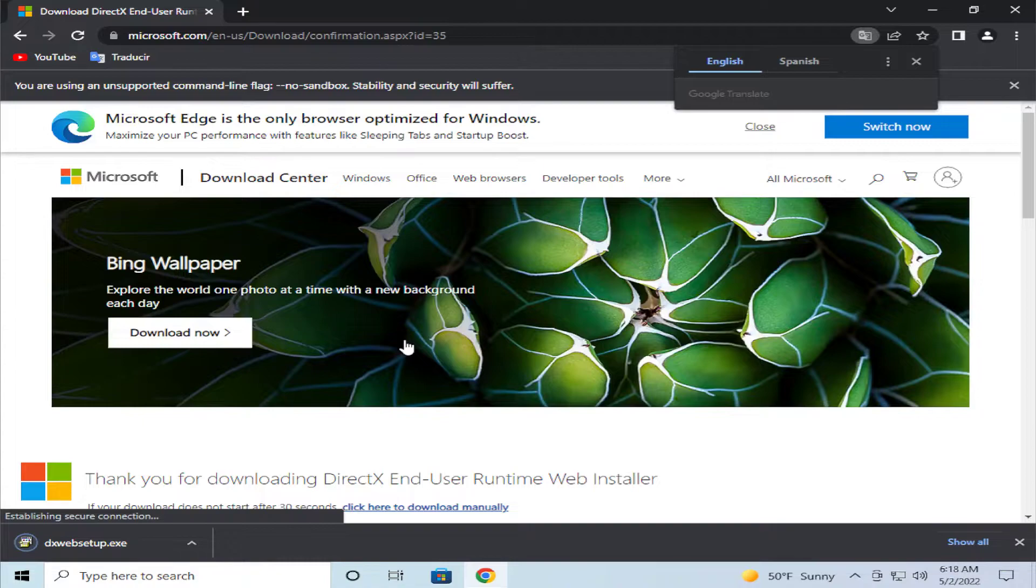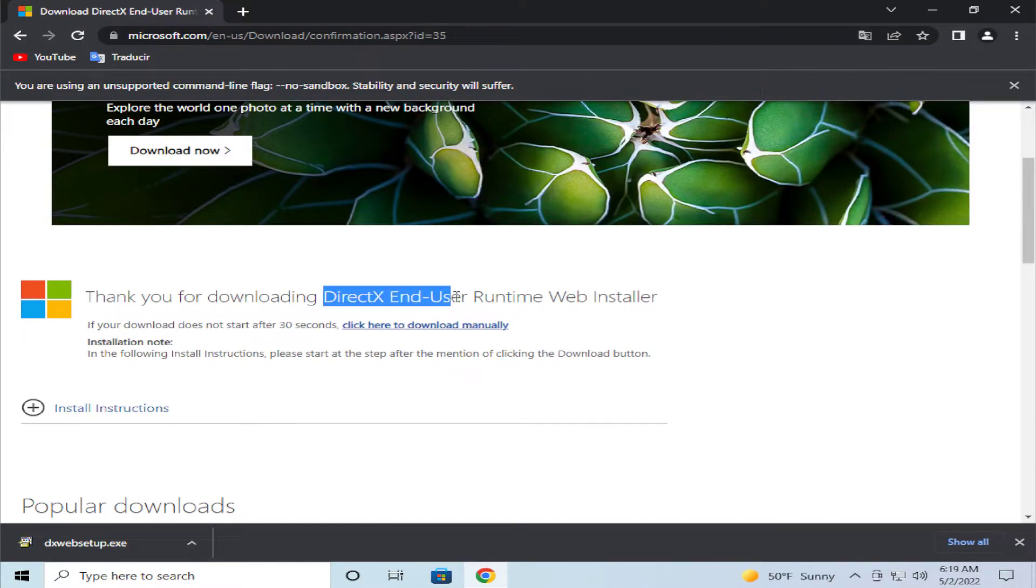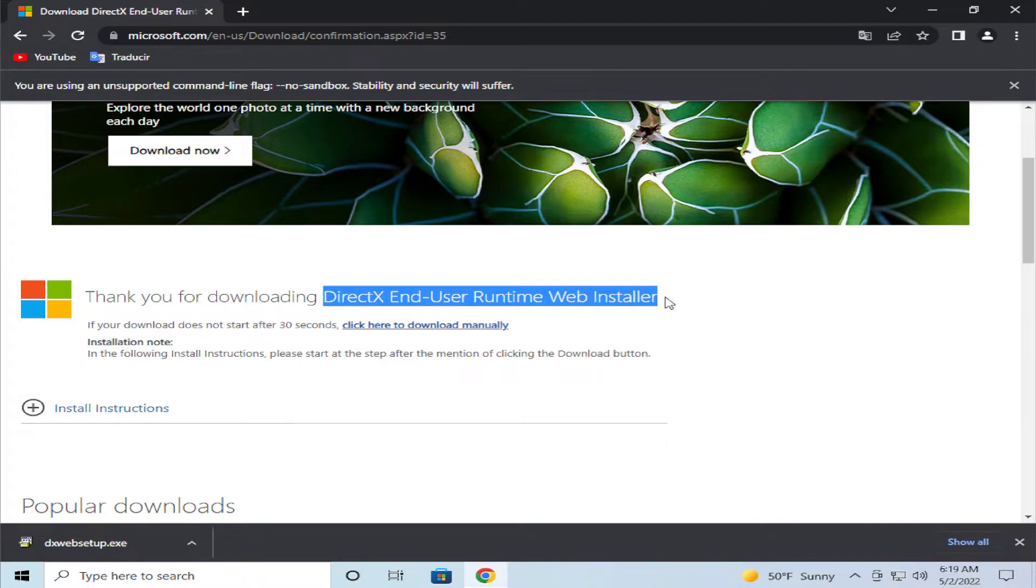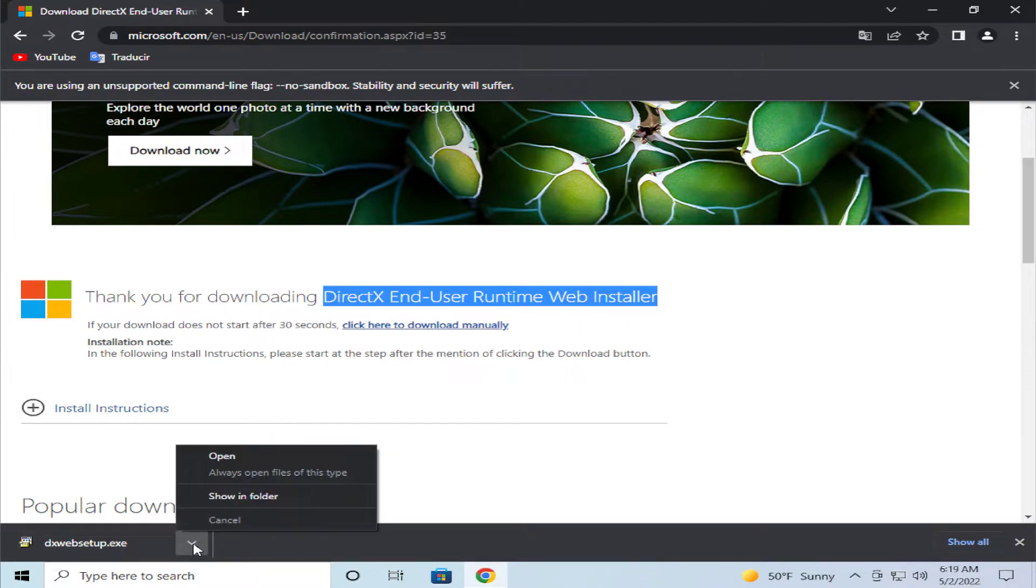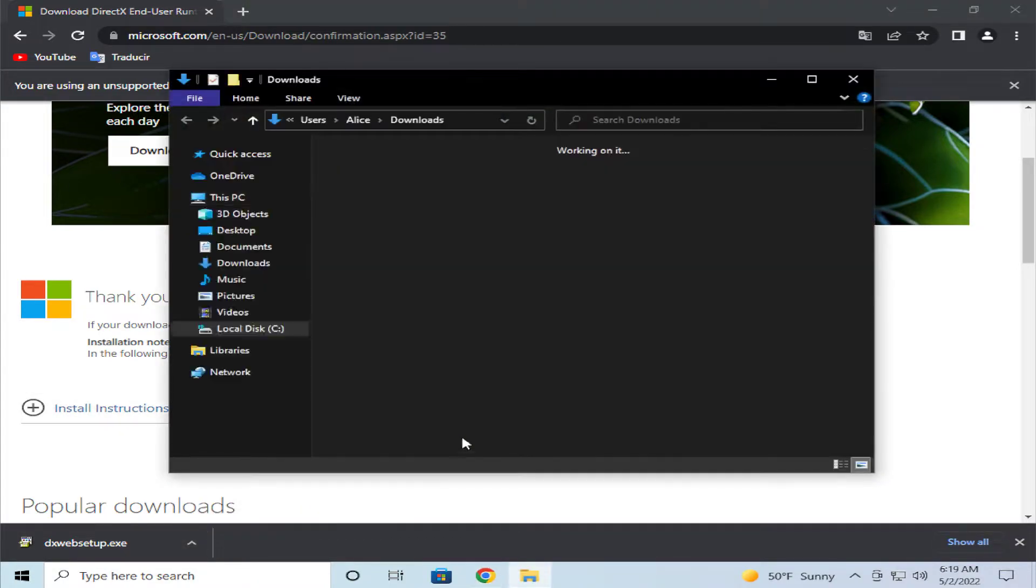Select the DirectX end user runtime installer, the DirectX end user runtime web installer, and go to the download folder or click on show in folder to locate your download.